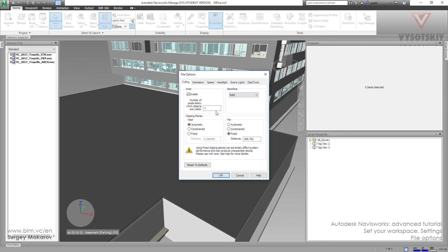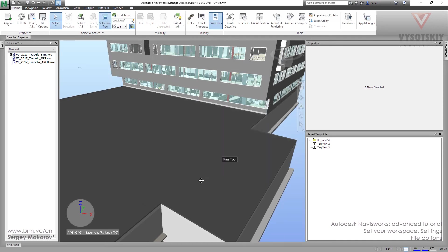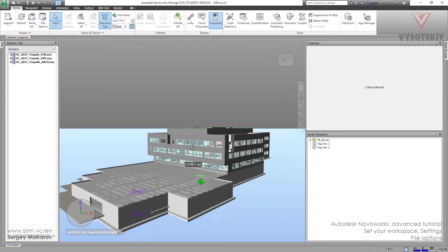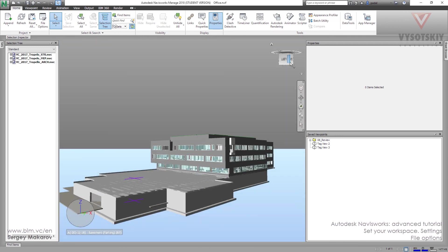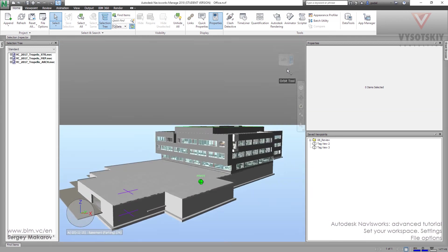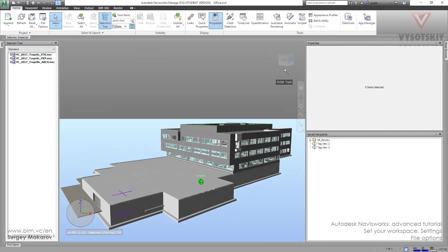File options, orientation. Let's change it. Not one, but minus one. And OK. Now the top and the bottom are in different places.